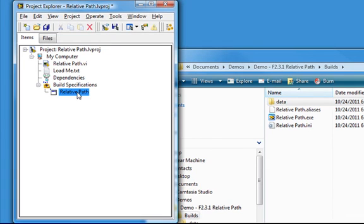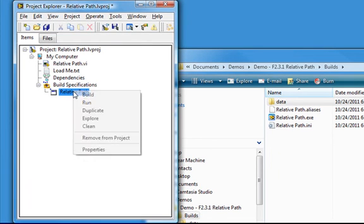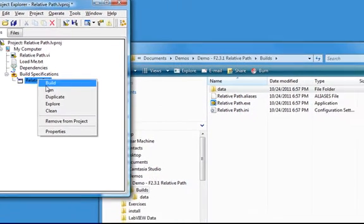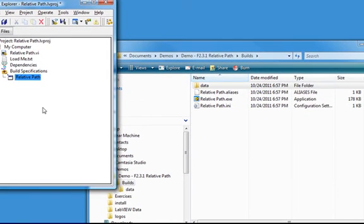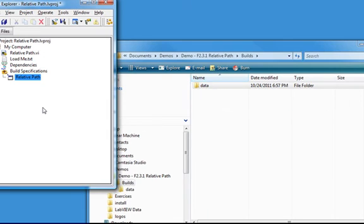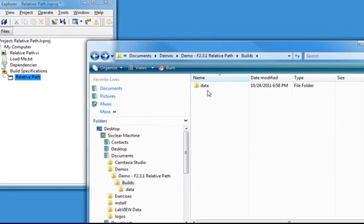If I go back to the relative path, right-click on it, and go to Clean, as you can see, that's all gone.